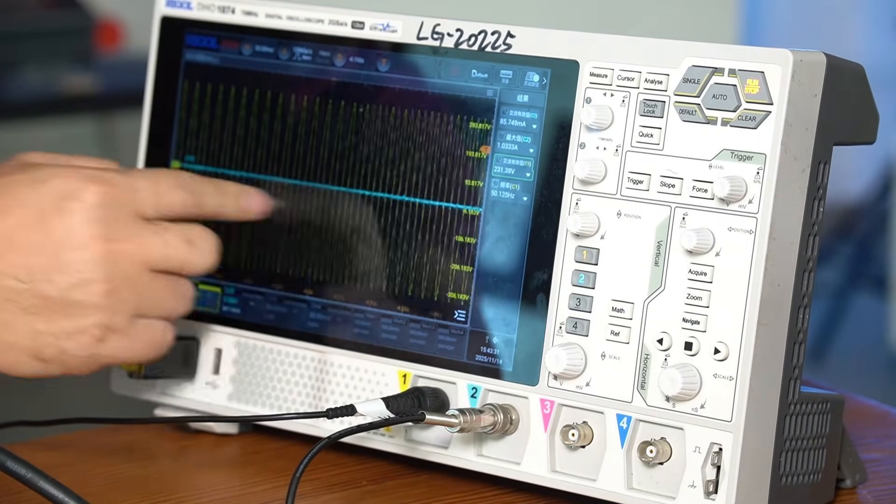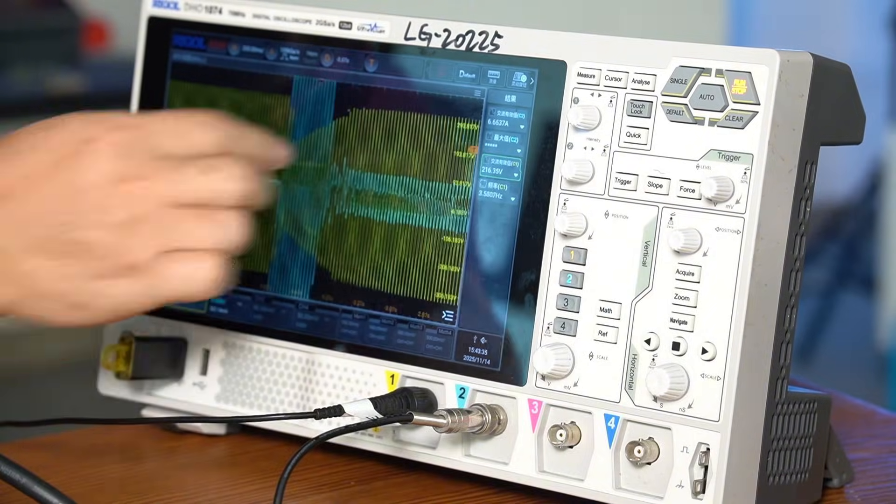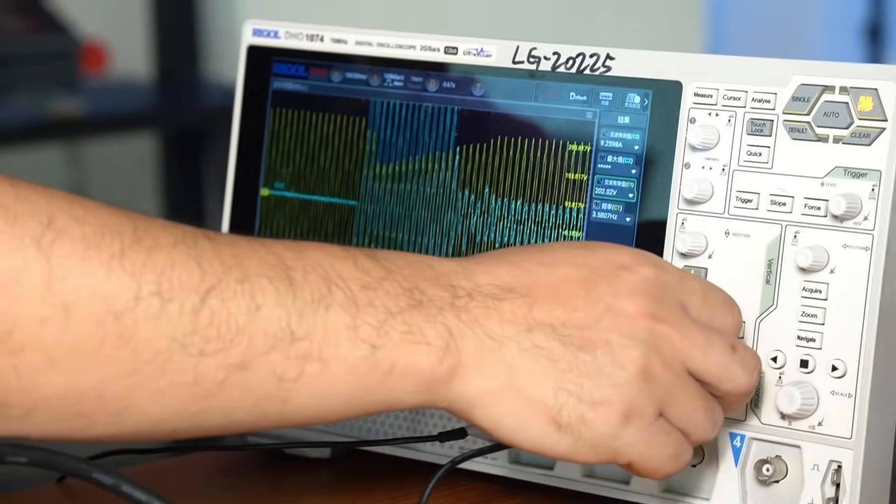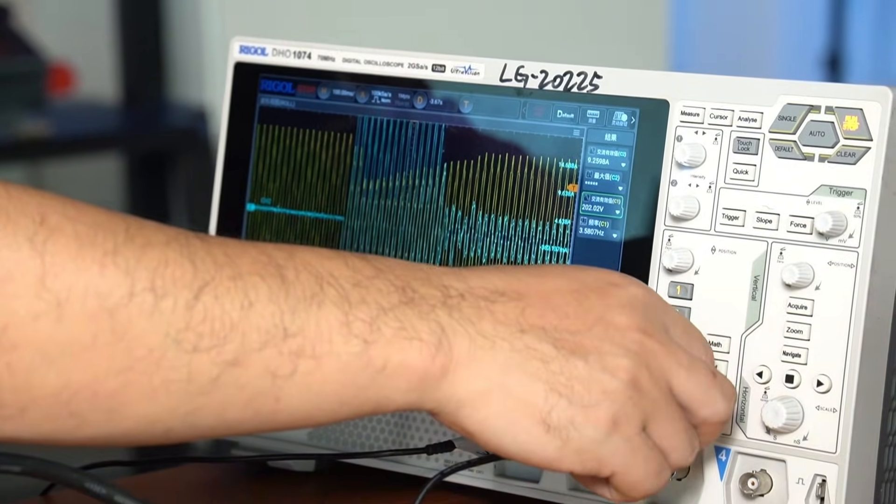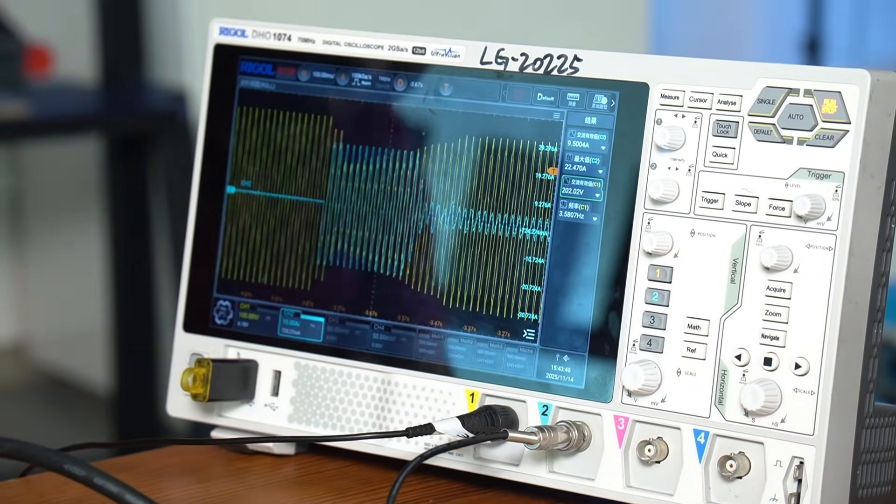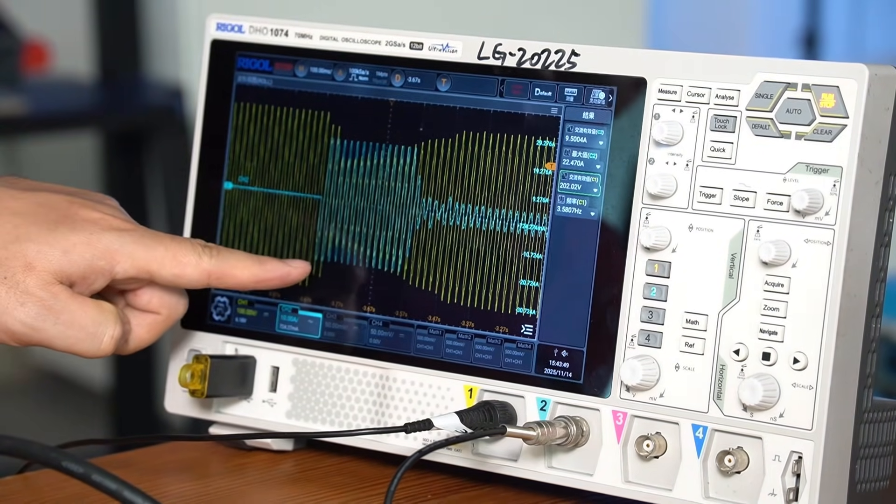By zooming in and out on the waveform, we can clearly see that the maximum peak current appears in this area and is a relatively stable waveform section. It's the current after the compressor enters normal operation.